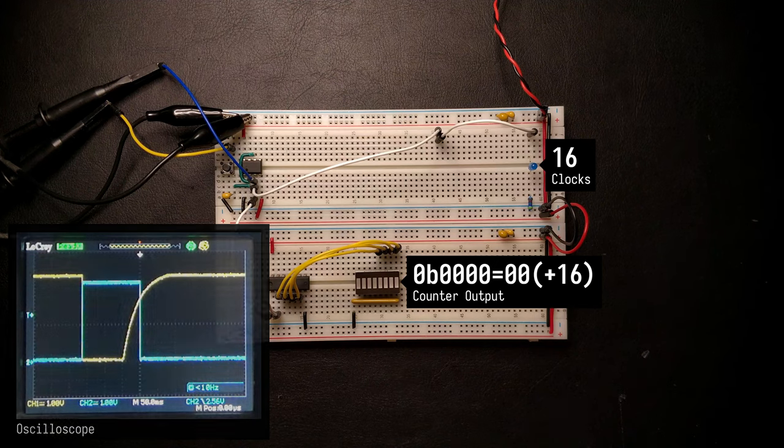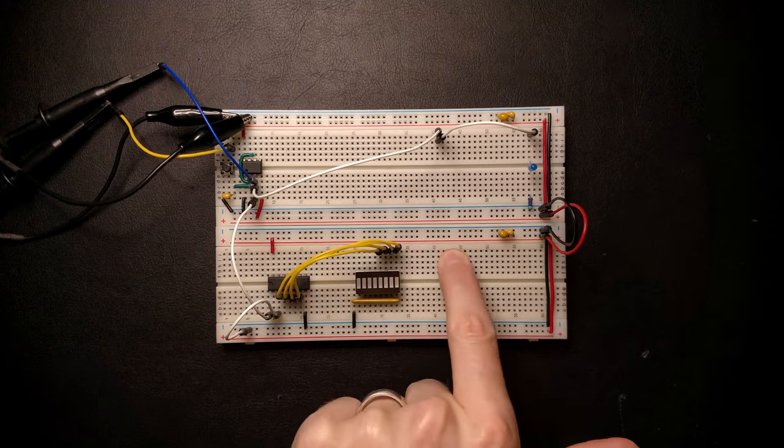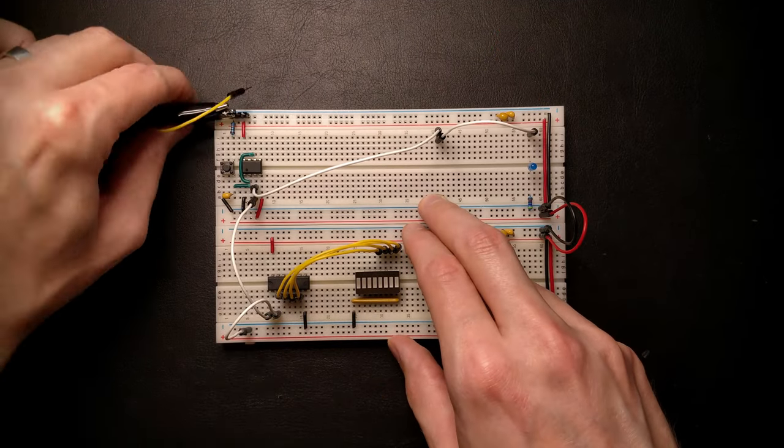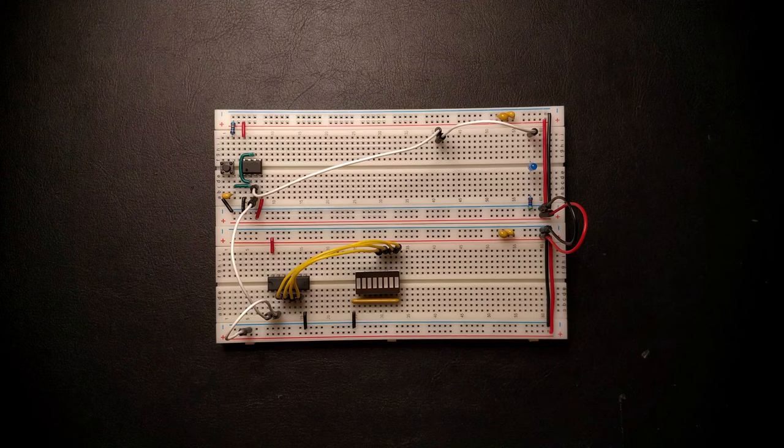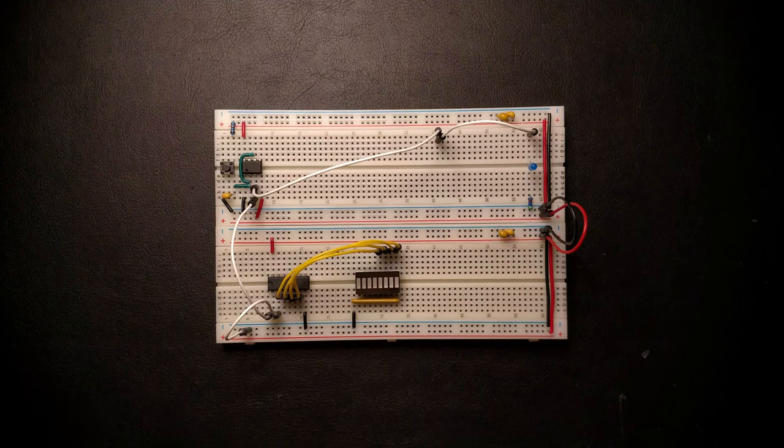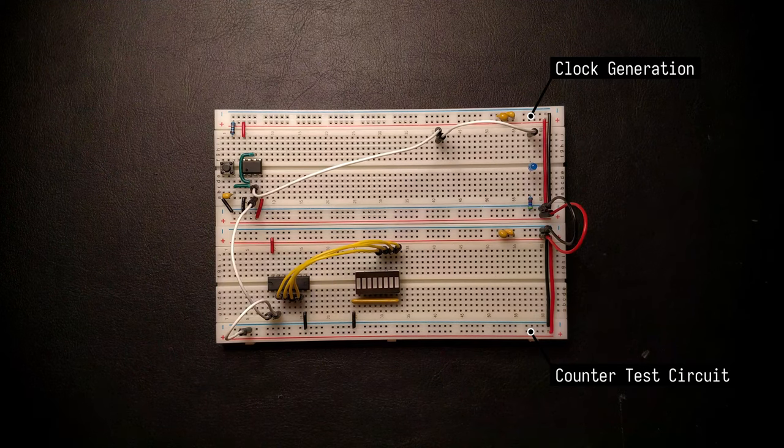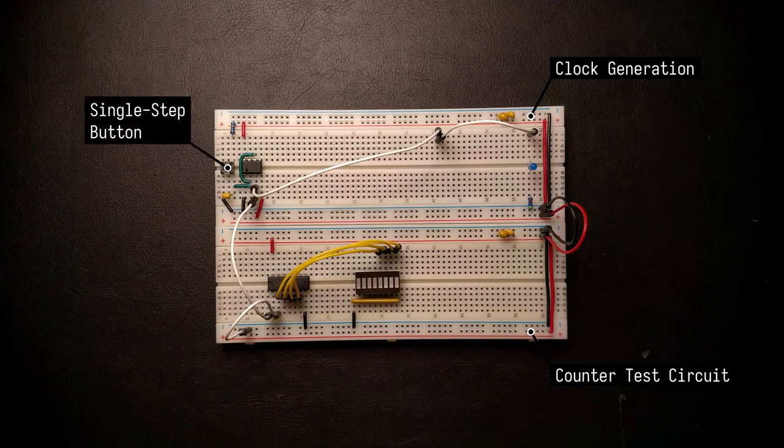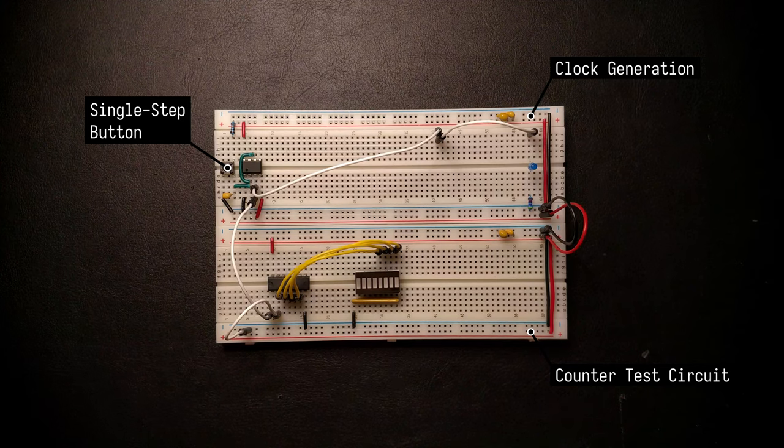And with this we have finished the first step towards building a super scalar out-of-order CPU. More specifically, we have built this clock generation module at the top and the counter test circuit right here at the bottom.